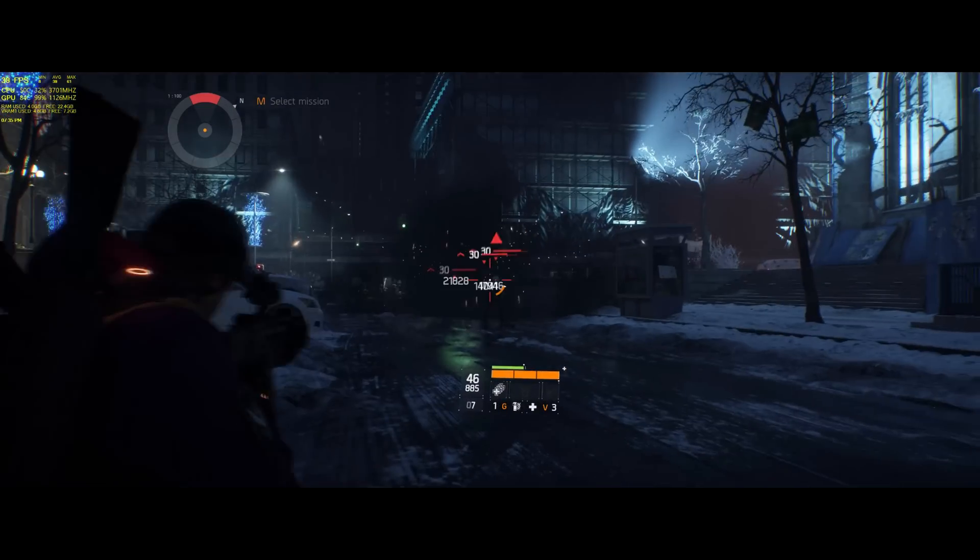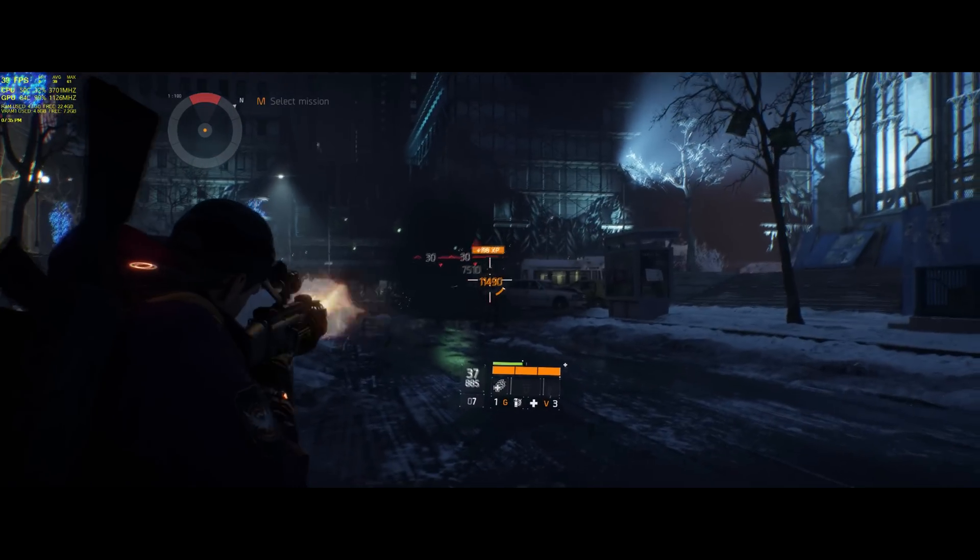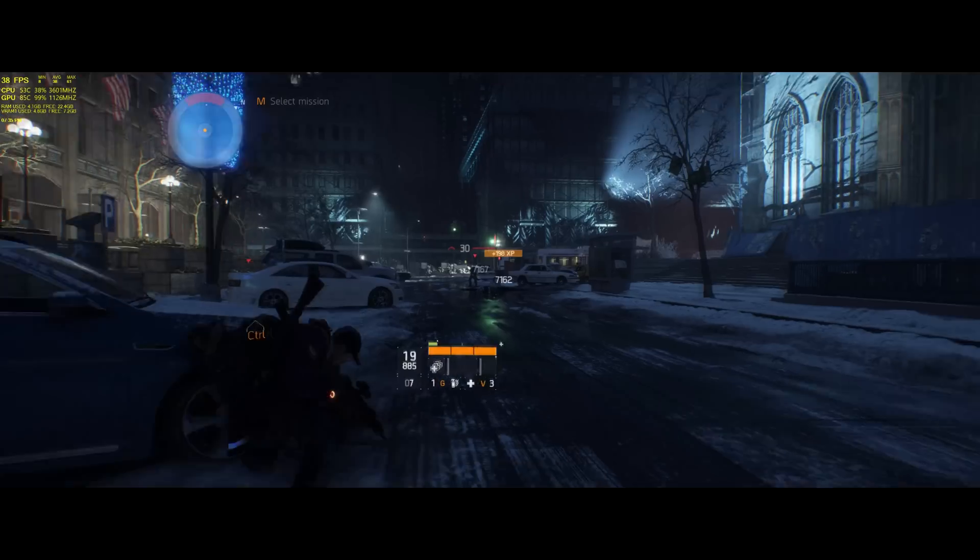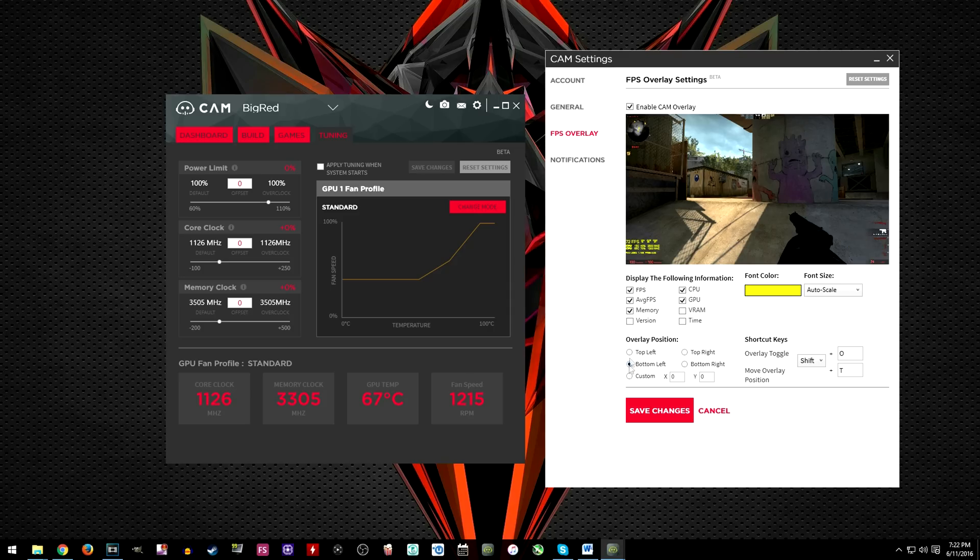Well you get the option to enable any of the following info which I find very useful. You can also position the overlay in any corner you like while setting up a toggle key to enable and disable it whenever you want.